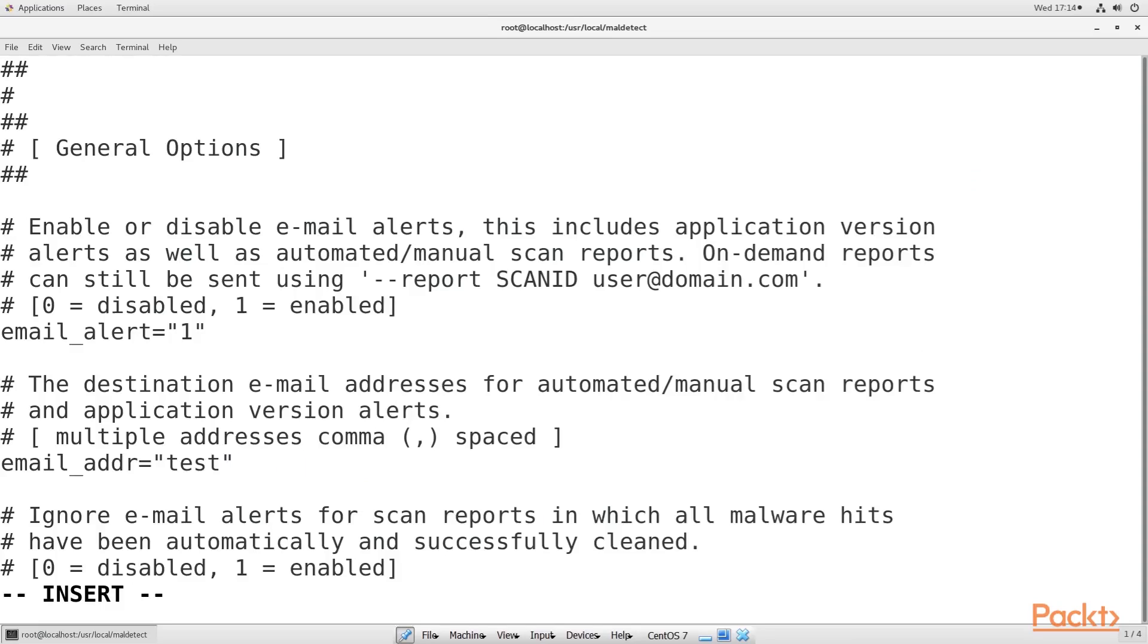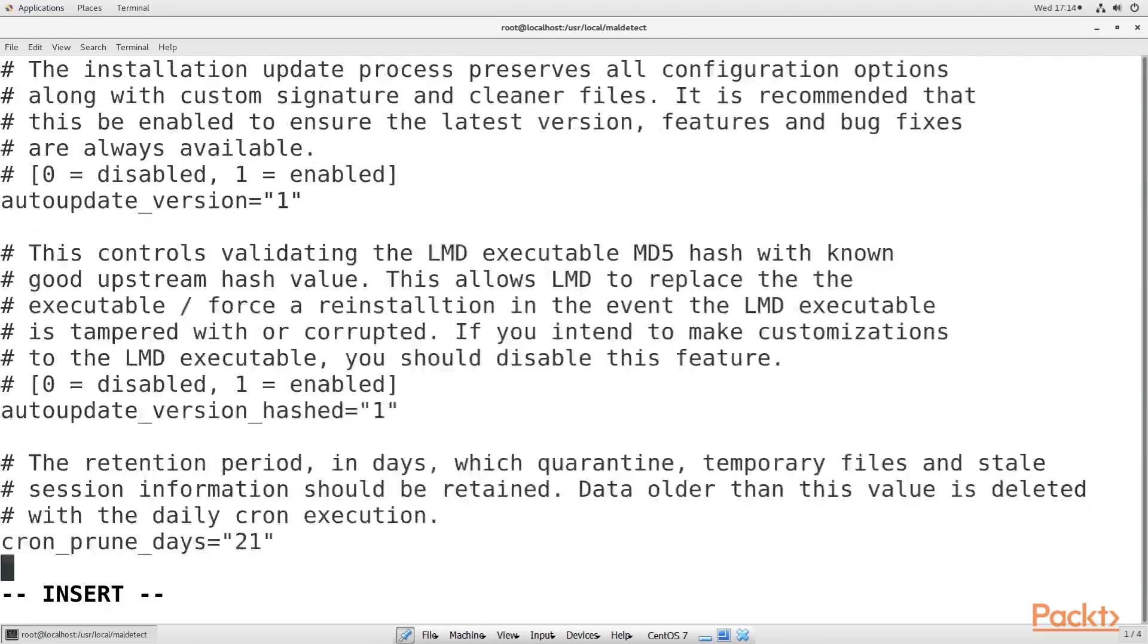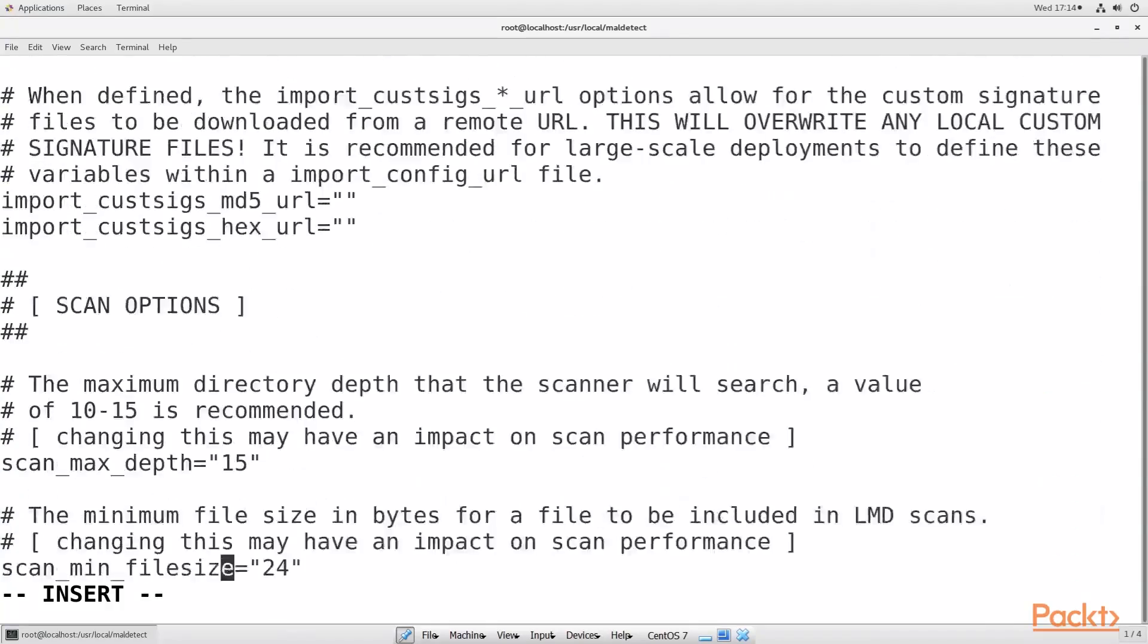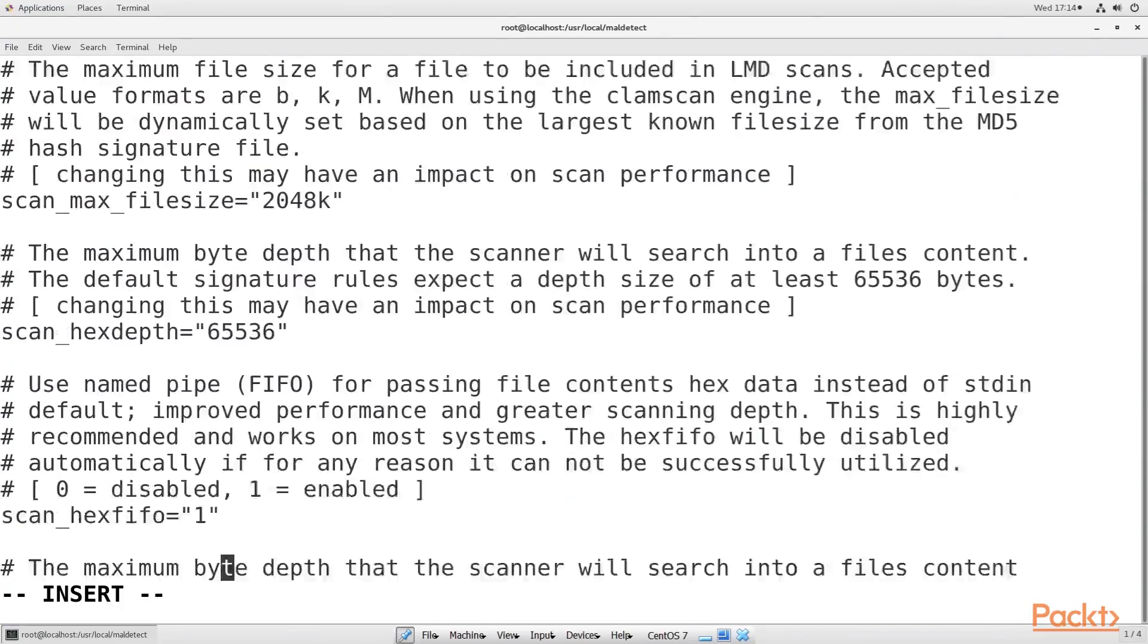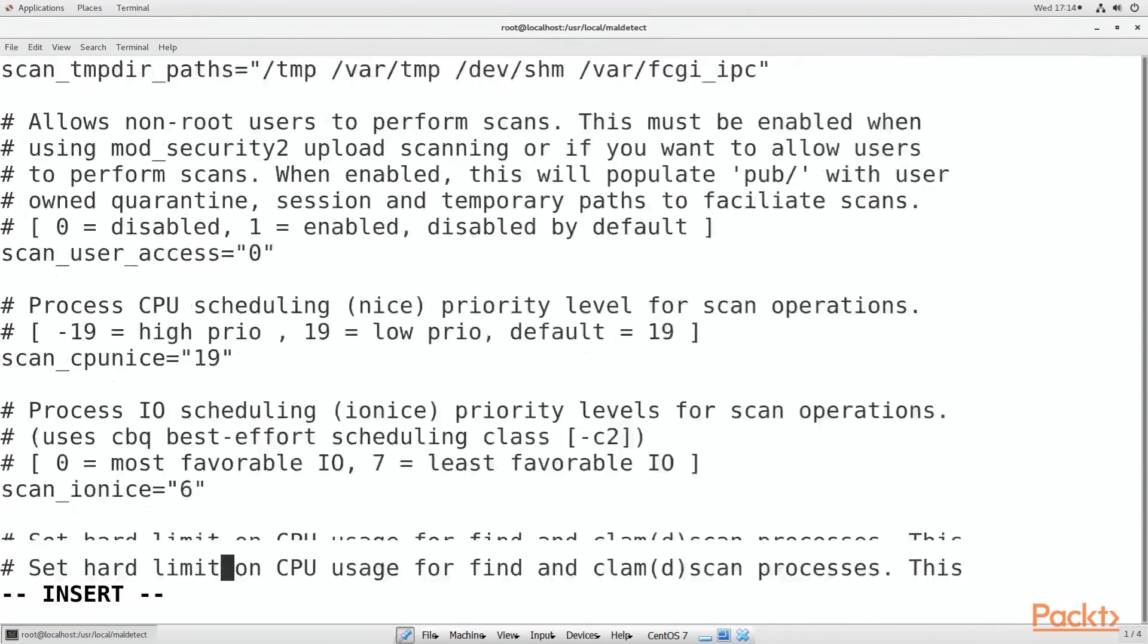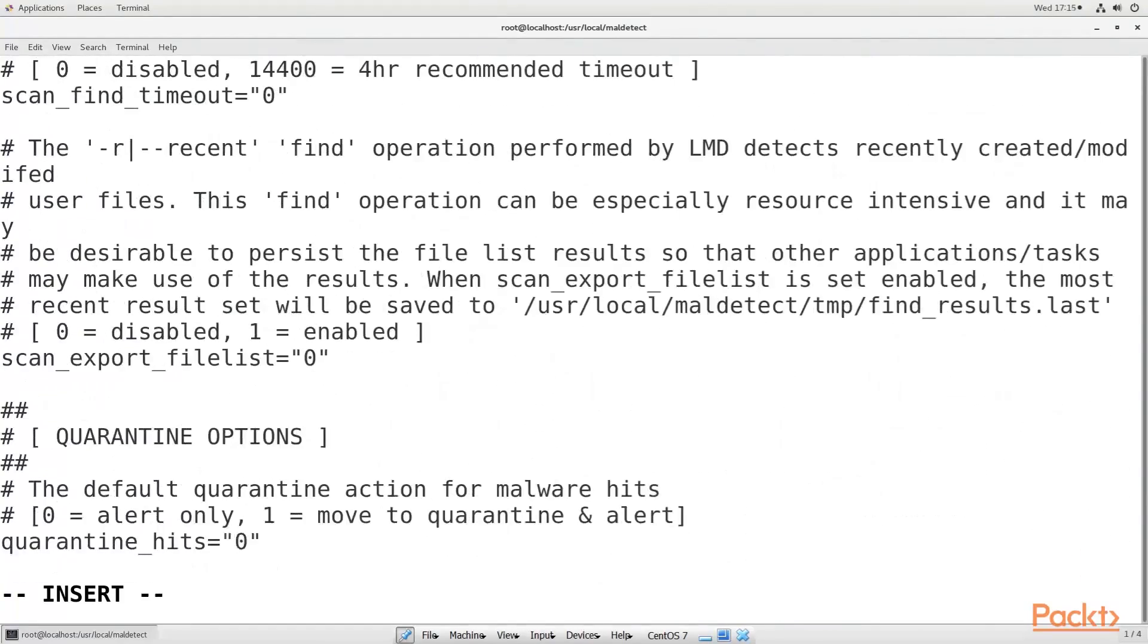LMD isn't already configured to move suspicious files to the quarantine folder, and we want to make it do that. Open the conf.maldet file in your text editor, and look for the line that says quarantine_hits equal to zero.